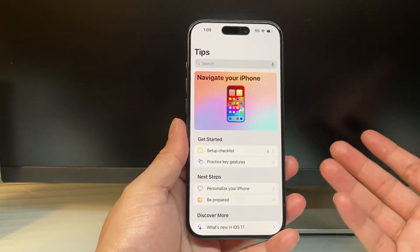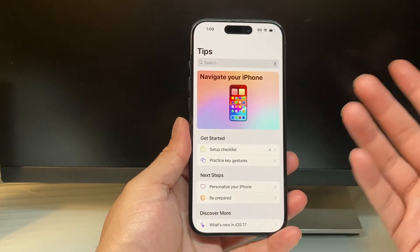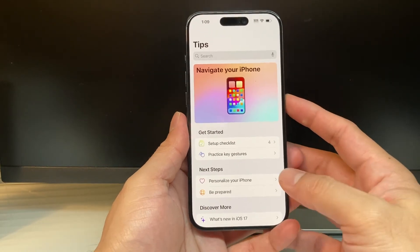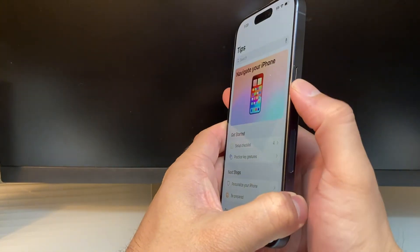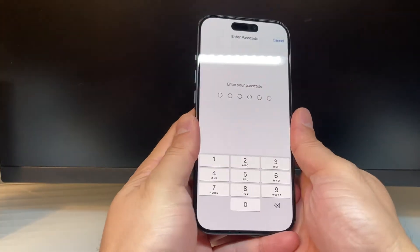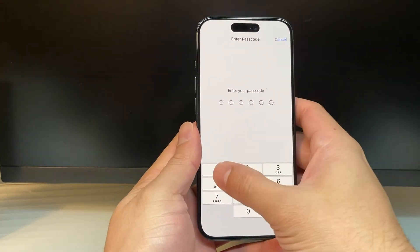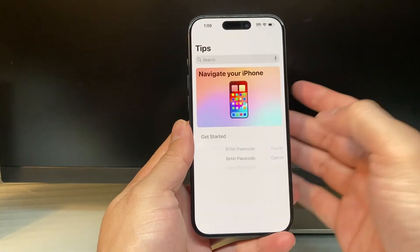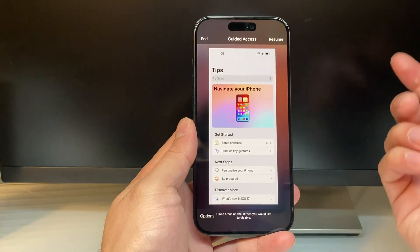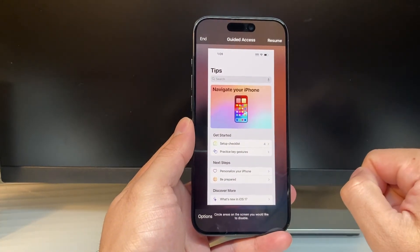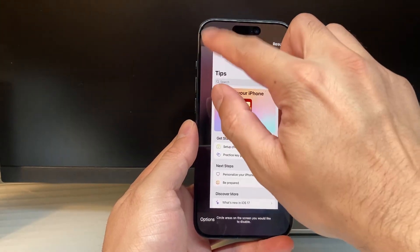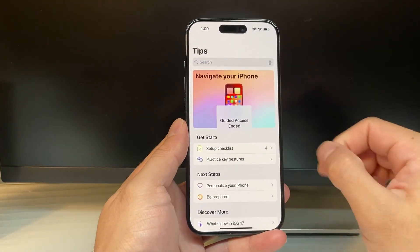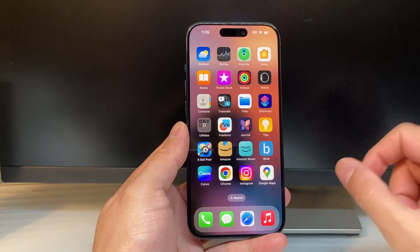And in order to turn it off or exit out of it, you also click on this three times on that side button. One, two, three. And then enter your passcode. That will allow you to bring up the Guided Access menu where you can have the ability to end the session or still keep on resuming. When you go to end the session, it will end just like that, and you can exit out.